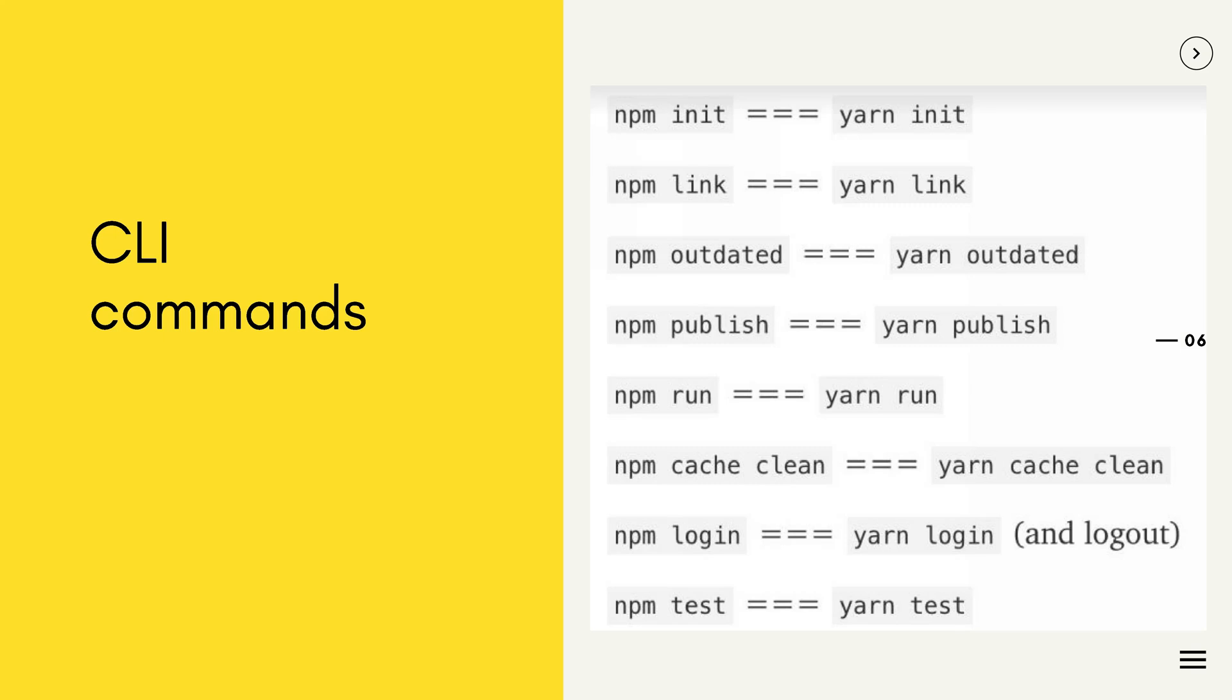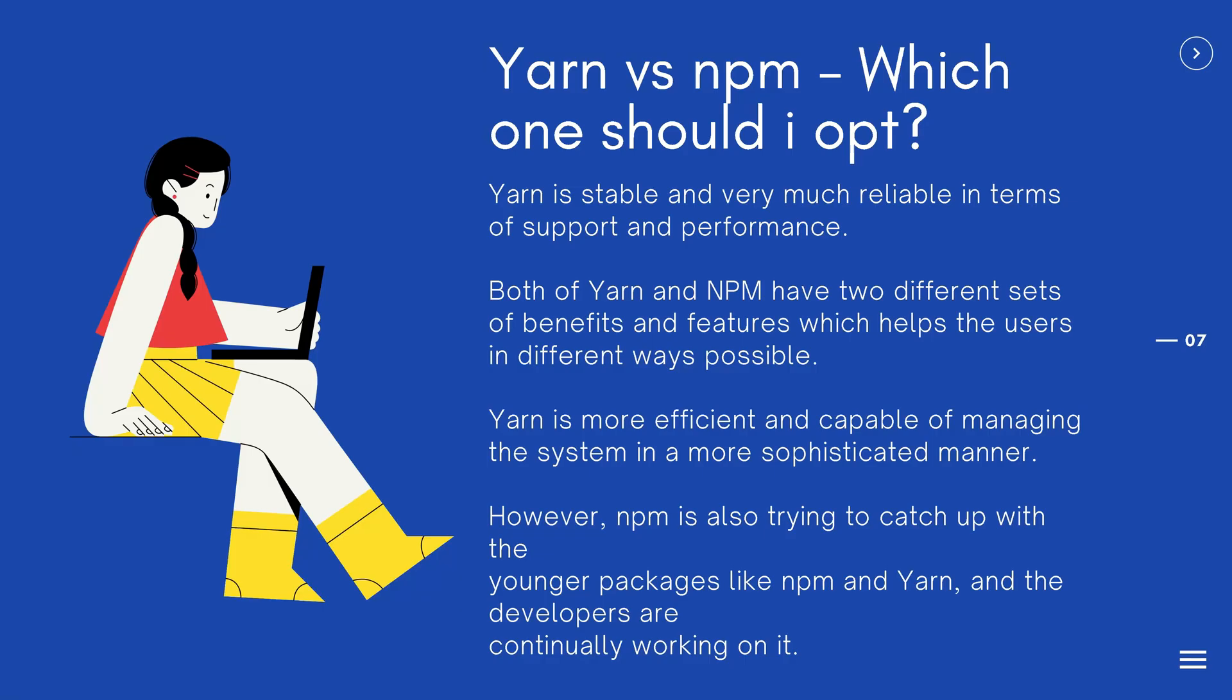CLI commands: As you can see, the NPM and YARN commands are technically the same. In NPM, you start with npm. In YARN, you start with yarn.